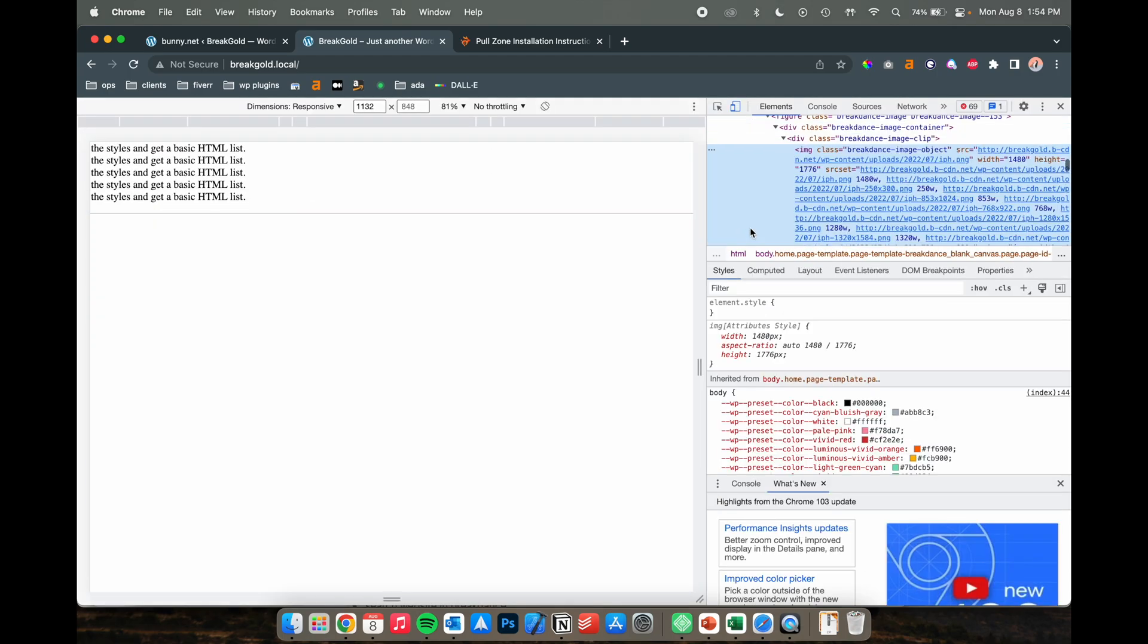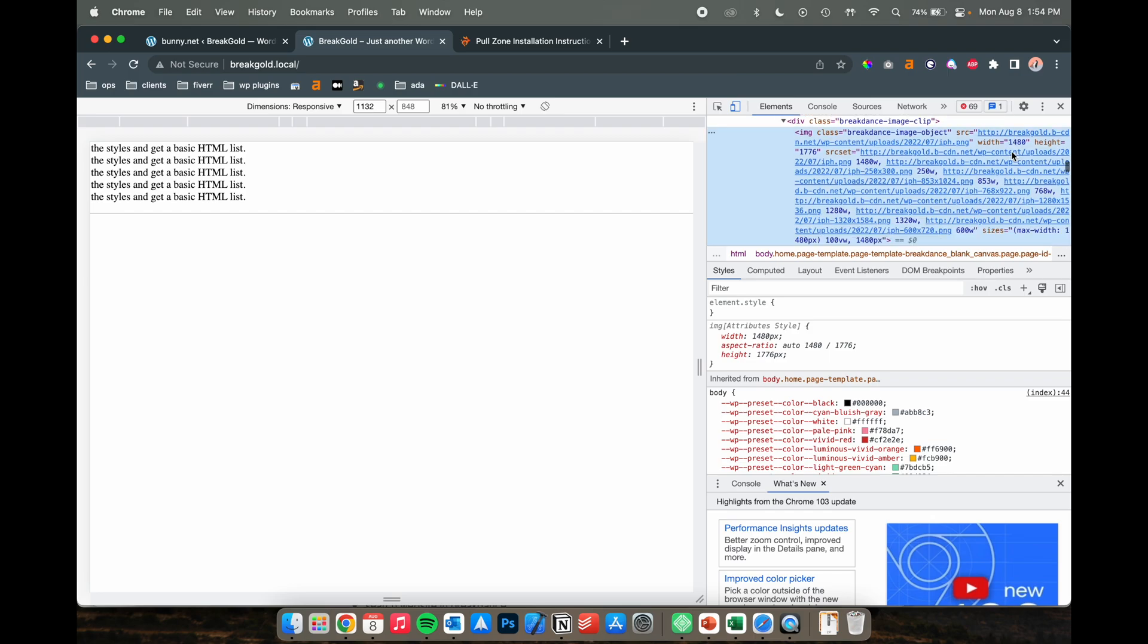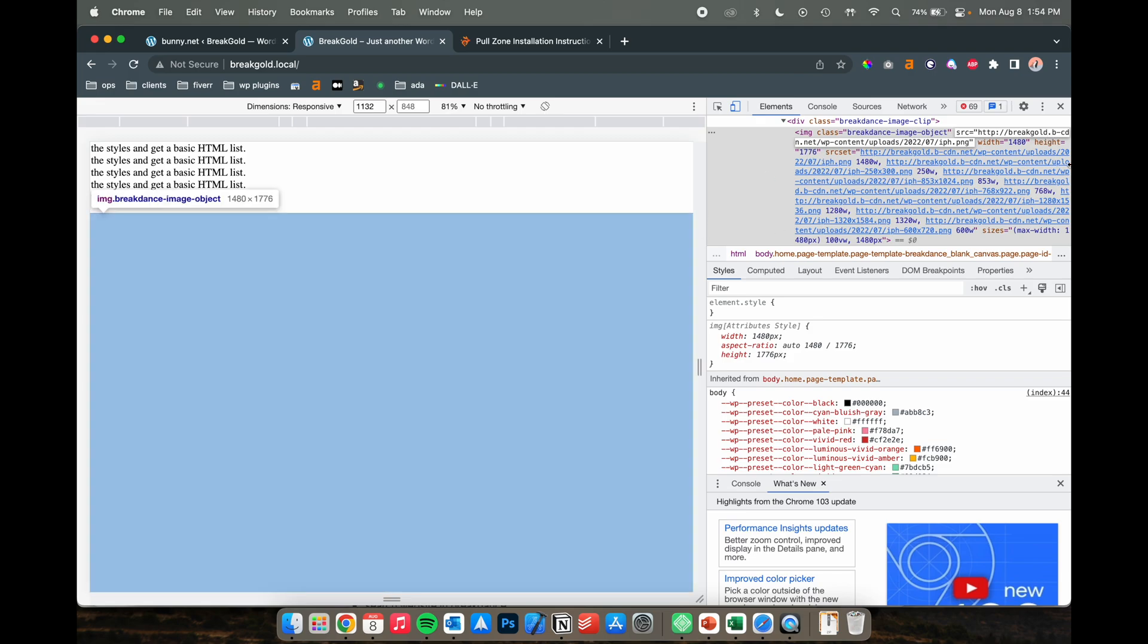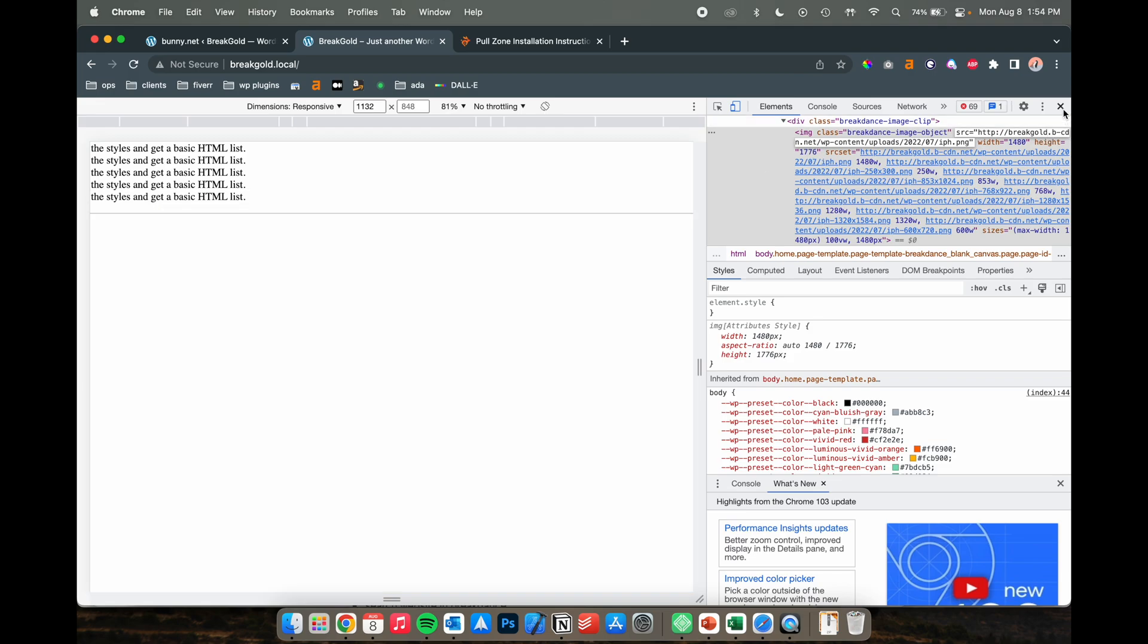So let's right-click and inspect on any one of these pictures and you'll see that the URL for the source of the file was actually breakgold.b-cdn.net.